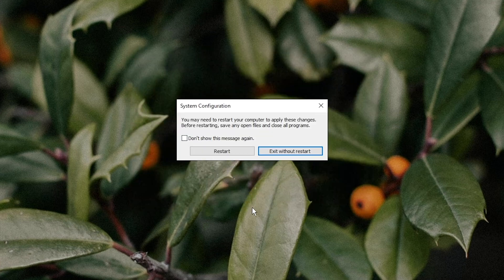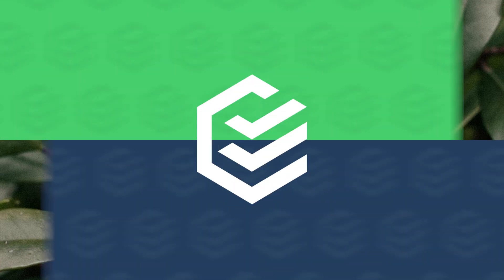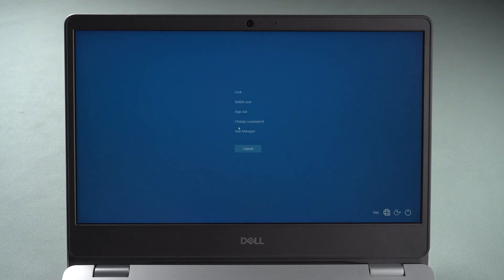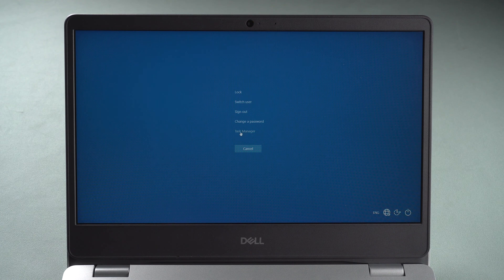Then reboot your computer. The second method is to disable unnecessary startup applications. Press Ctrl, Alt, and Delete keys and click Task Manager to open it.